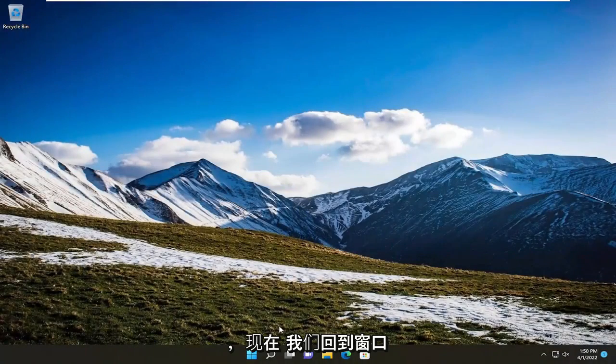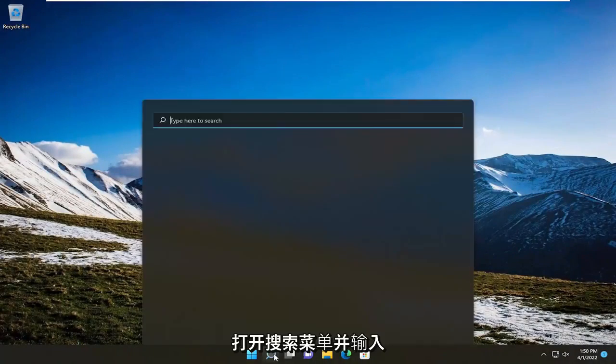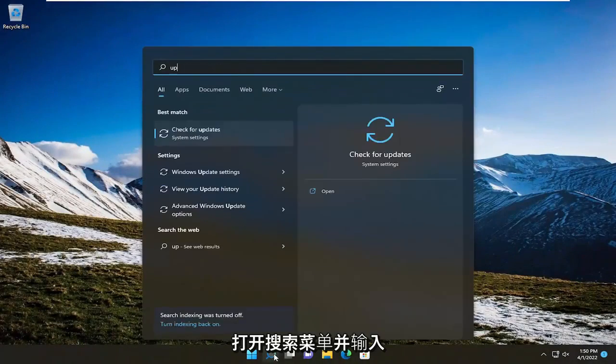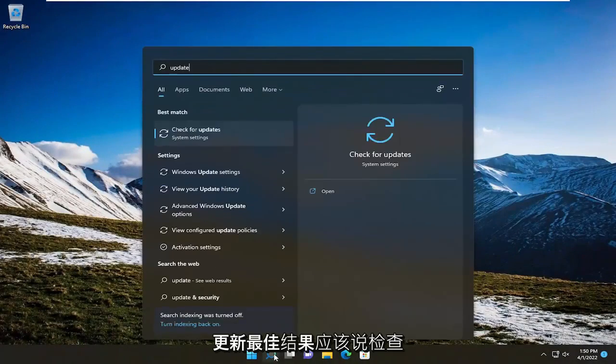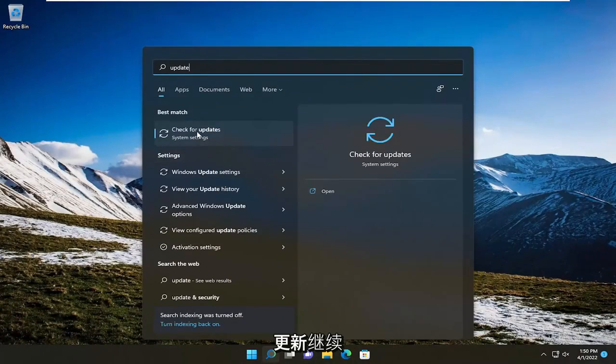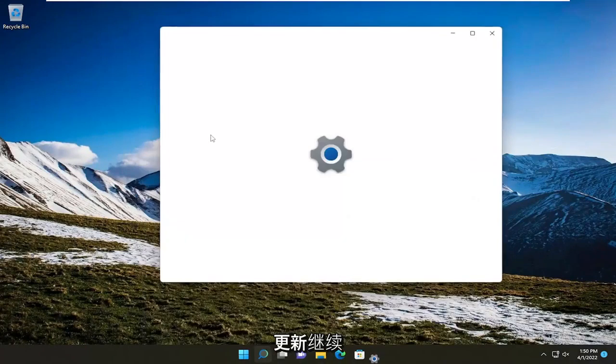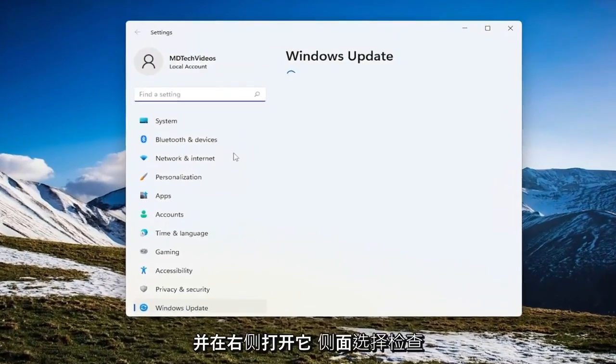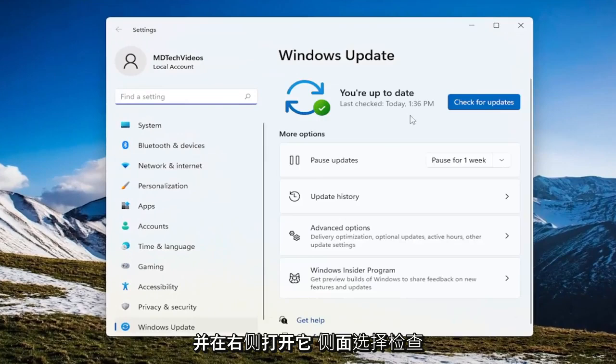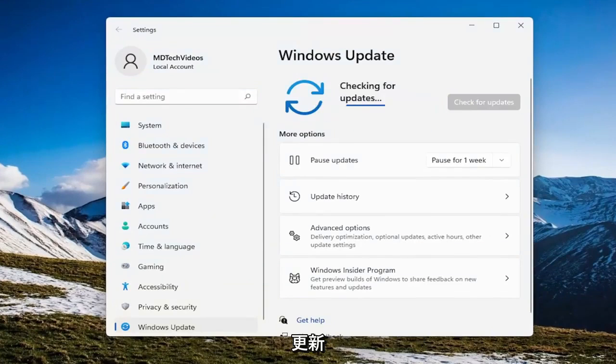Now that we're back in Windows, open the search menu and type in 'update'. The best result should say 'Check for updates'. Open that up, and on the right side, select 'Check for updates'.